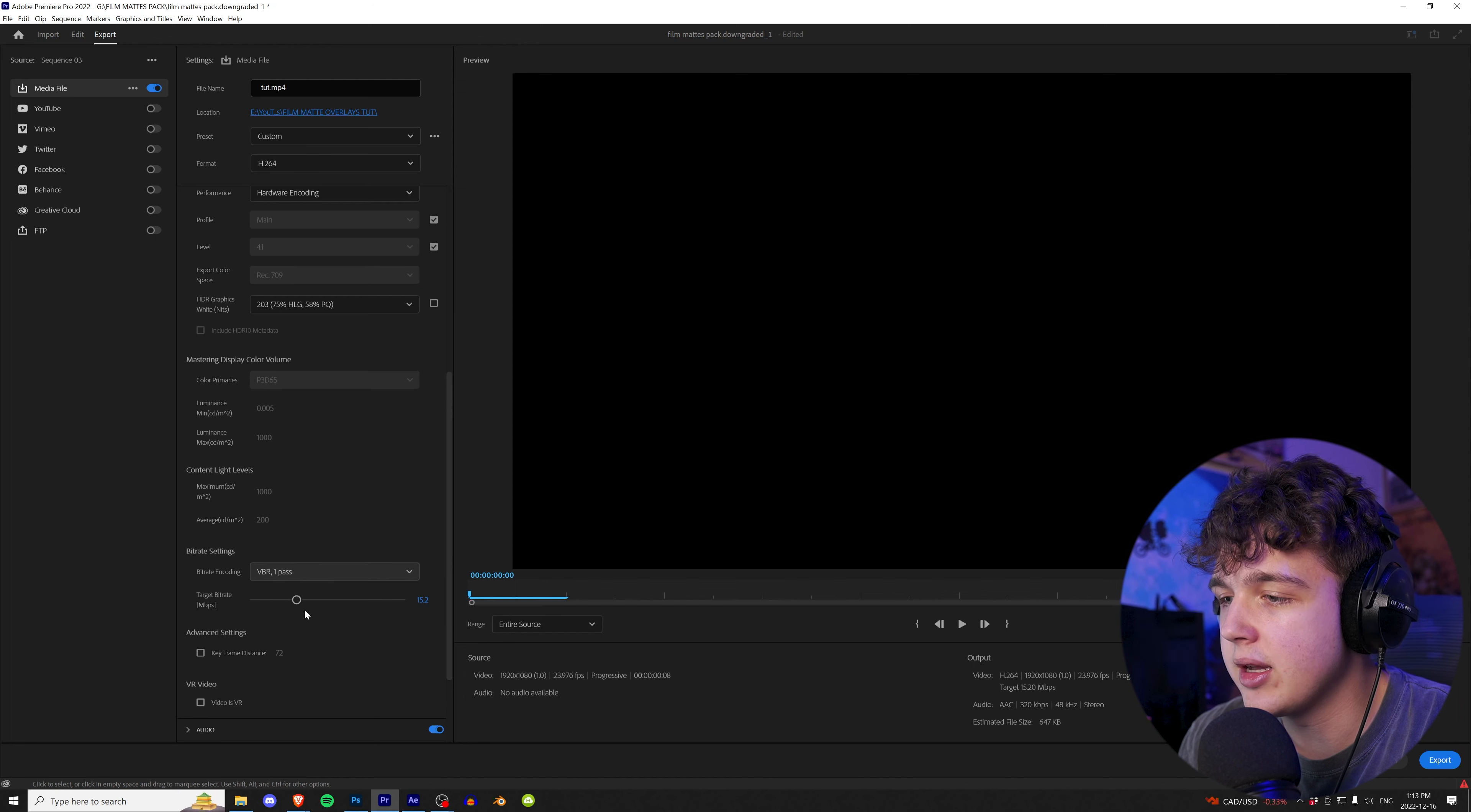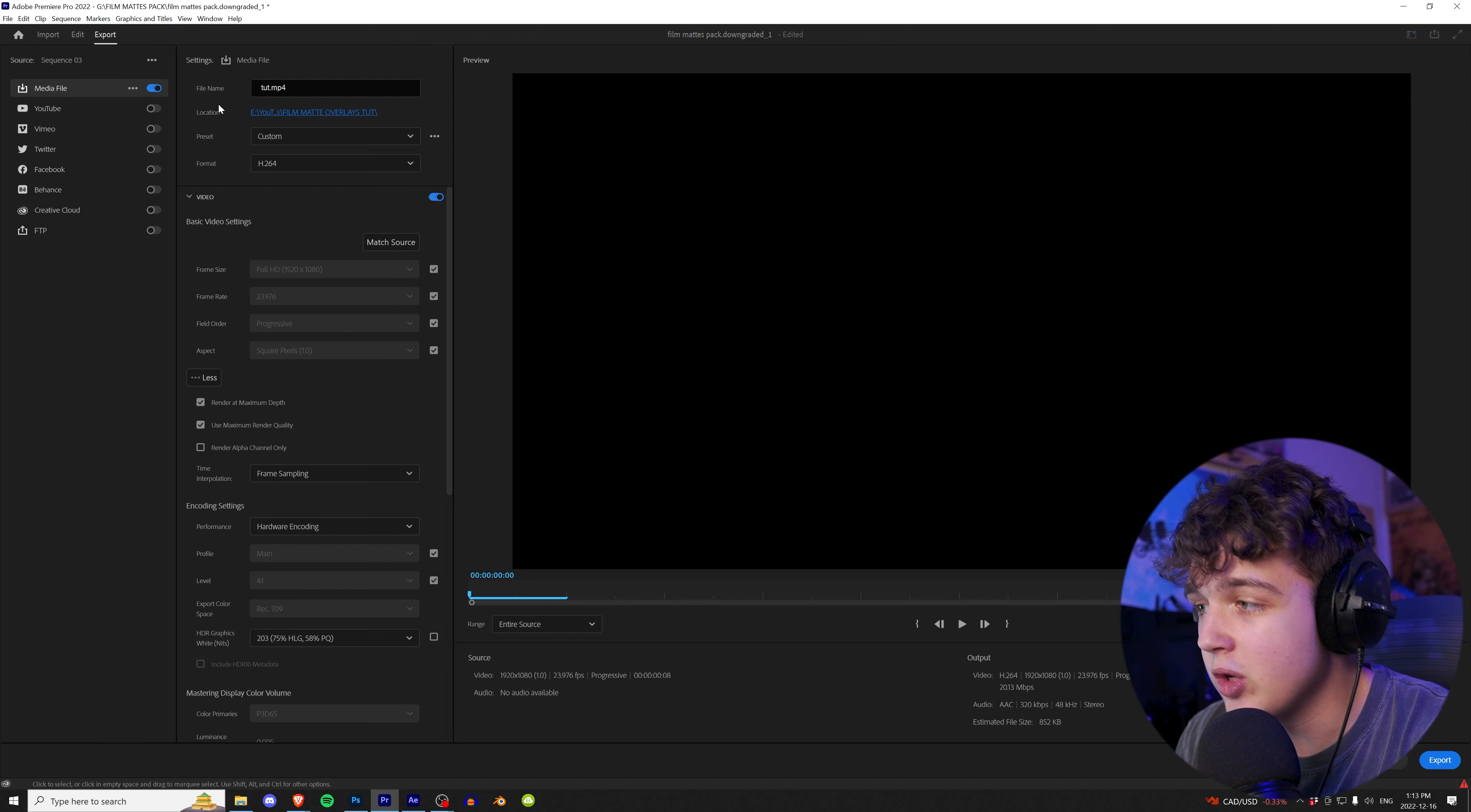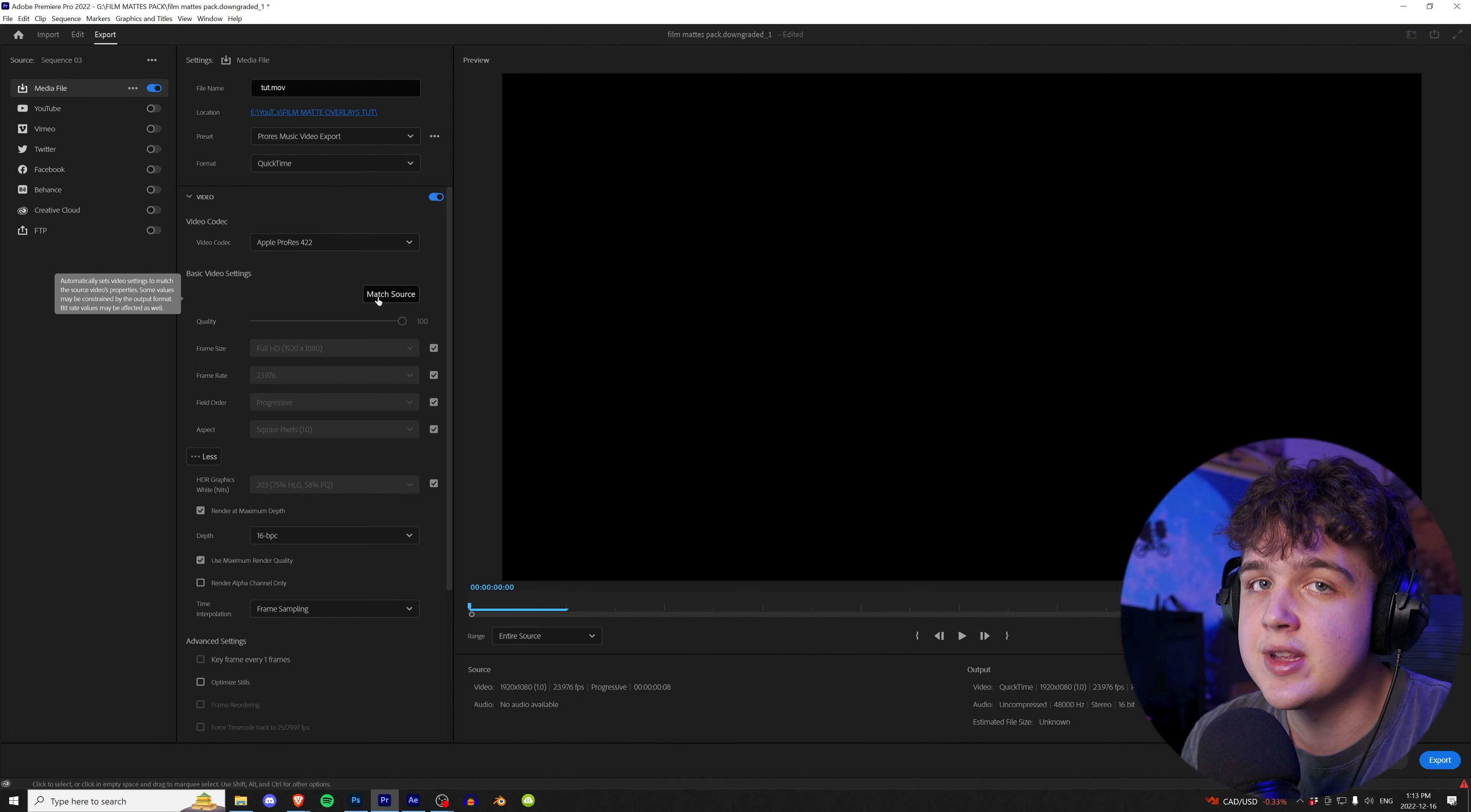Instead of going and clicking them every single time and changing them to what you want, once you have your settings set, you're going to click the three dots right here. You're going to go over to save preset and you can name this whatever you want. So let's call this tut and then you're going to hit OK. So once you name it and hit OK, you can go into preset here and your preset will be here every single time. So every single time I want to render, let's say I want to do my ProRes music video export. I just hit that and boom, all of my settings are set here. So I highly recommend you do this to speed up your renders.